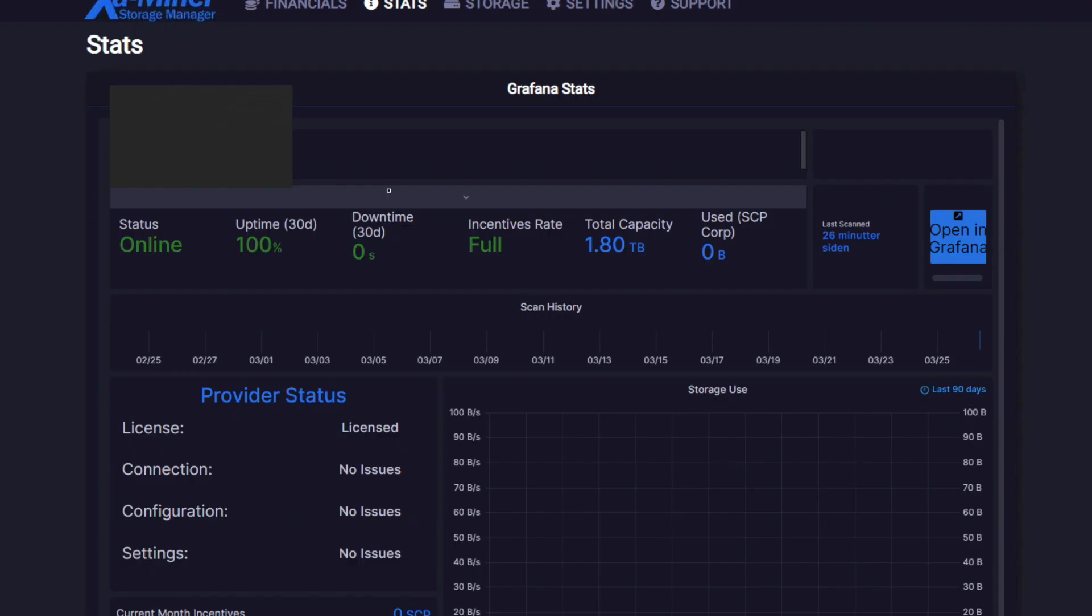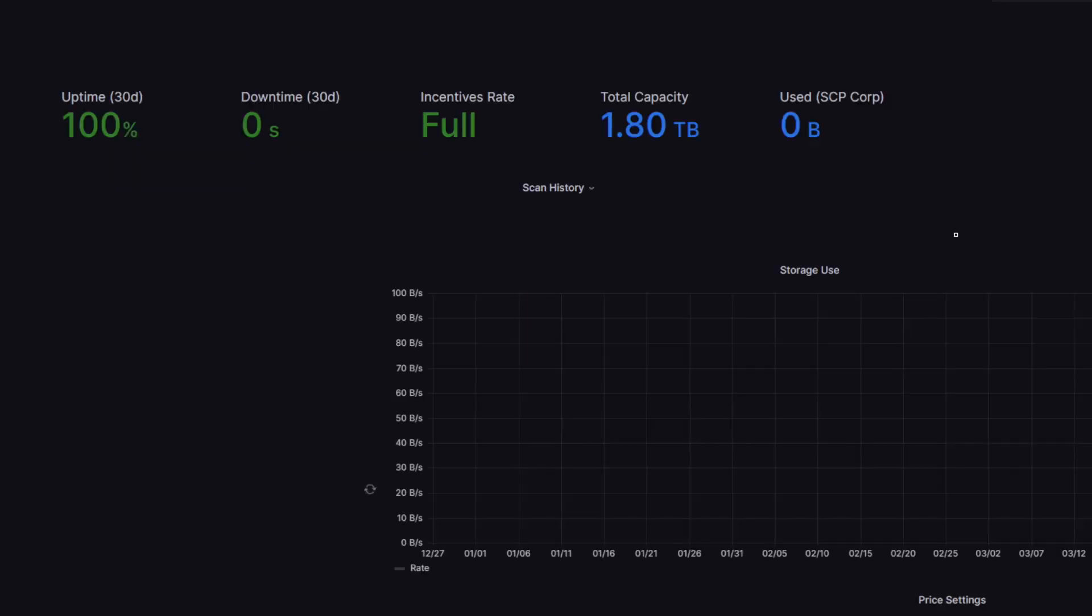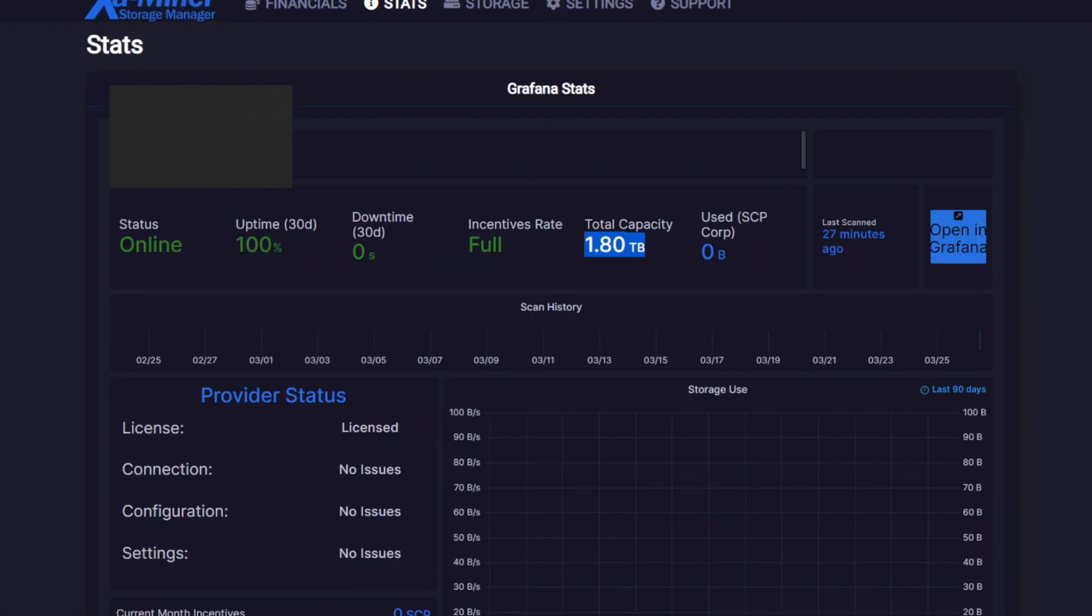After having waited for a little bit about half an hour and making sure that all the ports were port forwarded, we can see here in the stats menu that we are indeed running. We are online, we have 1.8 total capacity which is what I said so that's perfect. What we can do is we can press opening Grafana - this will open a new website where you can actually see your specific details for your storage node.